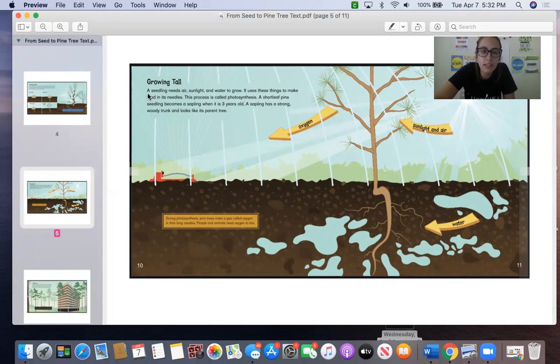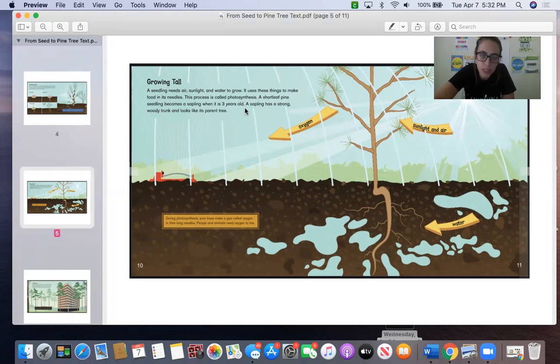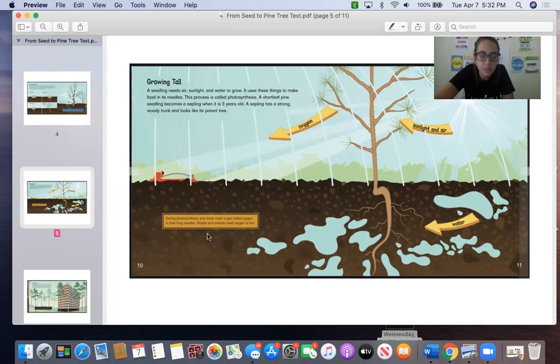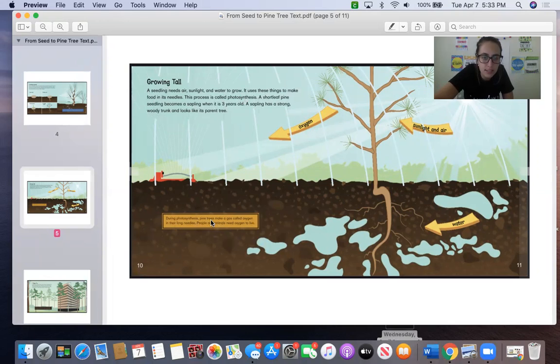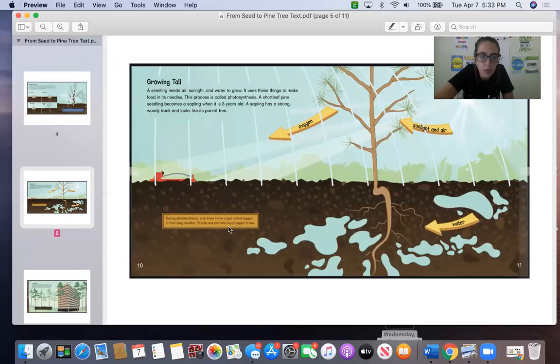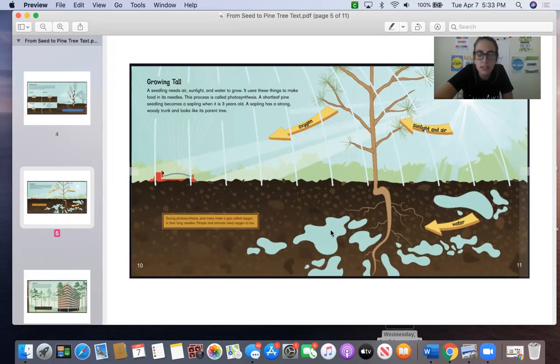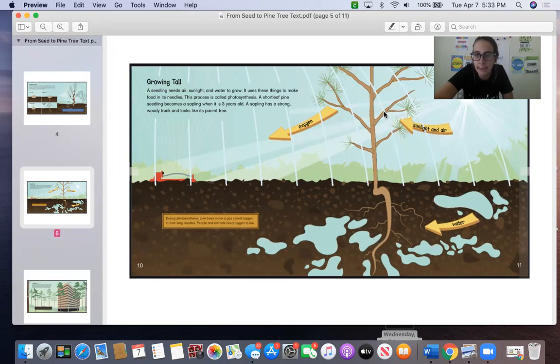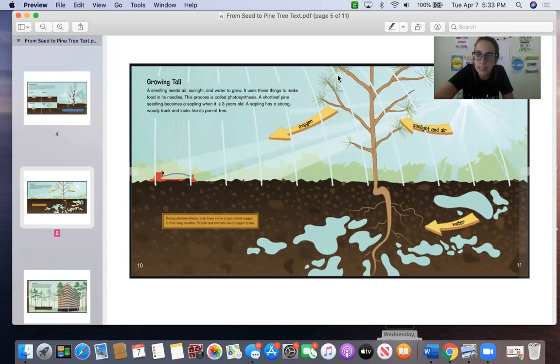A short-leaf pine seedling becomes a sapling when it is three years old. A sapling has a strong woody trunk and looks like its parent tree. So let's look at this fact box or text box down here. During photosynthesis, pine trees make a gas called oxygen with their long needles. People and animals need oxygen to live. So let's look at this diagram. We see the arrows. The plant, this is the seedling, is taking in sunlight and air, and we can see it's taking in water with its roots and giving off oxygen.